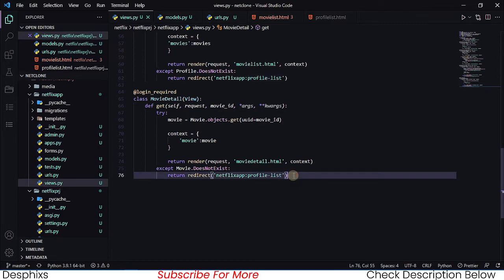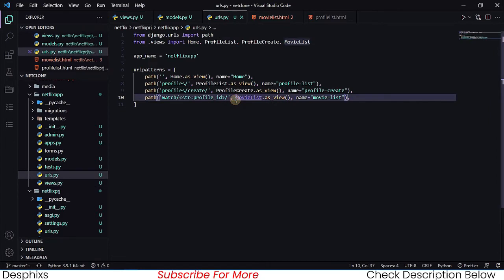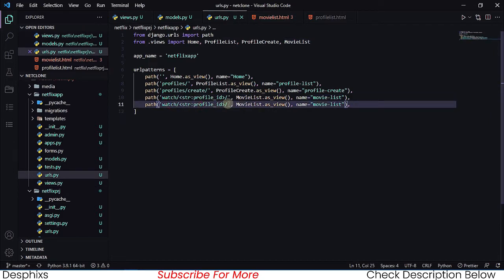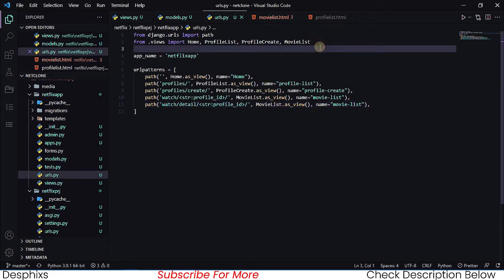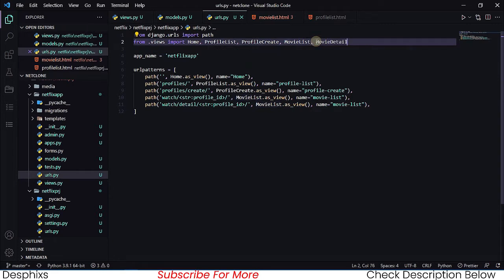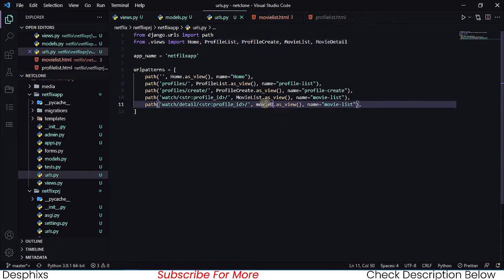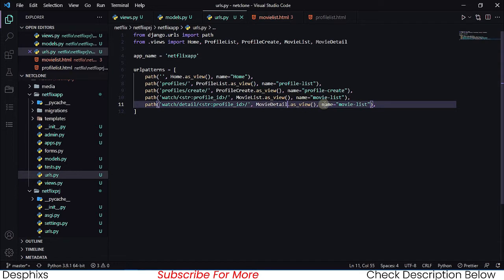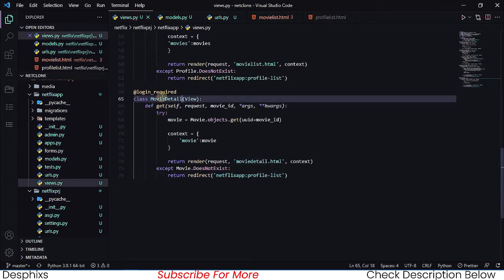Now let's create the URL for the movie detail view. We're going to add a path like watch/detail/ and pass in the movie_id. The URL pattern goes to MovieDetail as the view and we'll name it movie_detail. Let's come over to urls.py and make sure everything looks correct.